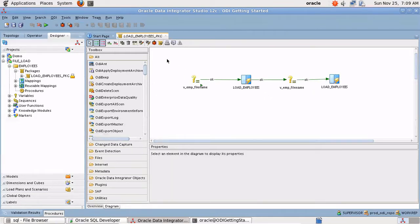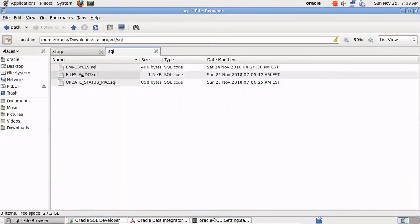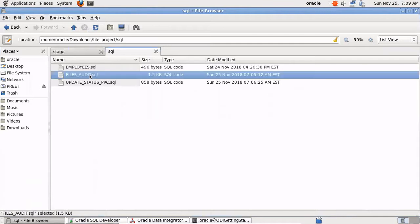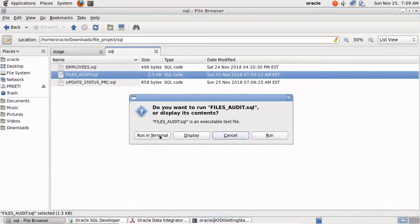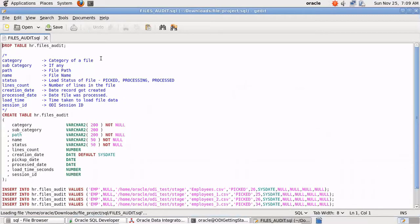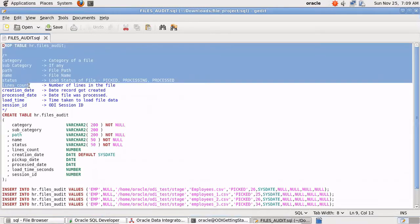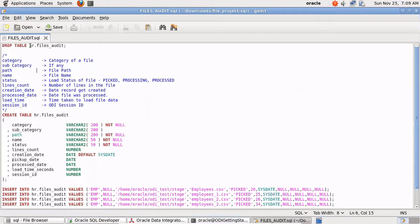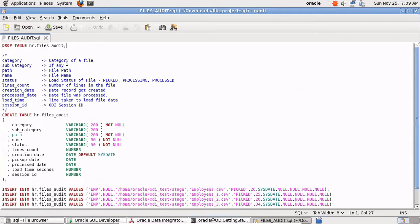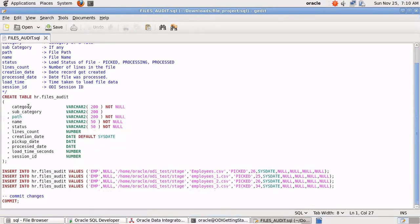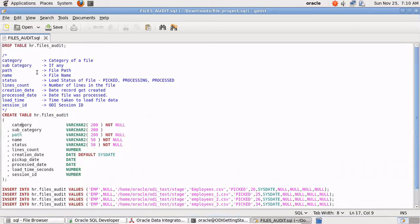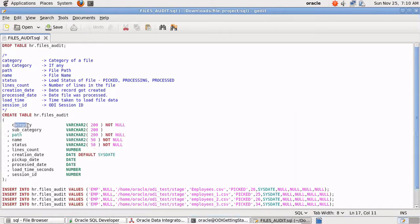Let's open the files_audit table. You can find all these files in my GitHub repo, I've already provided the link in the video description. I'm going to create a table HR.files_audit. Here are the various columns: category is the category of the file, subcategory if there is any, for example in our example we can keep category as emp, then path of the directory, file name, status which should be picked, processing, processed, and error as well.